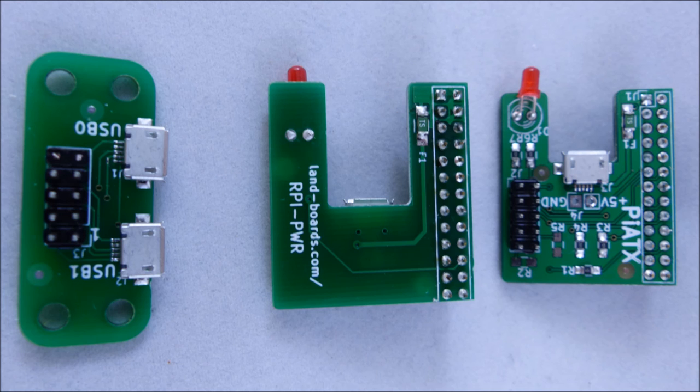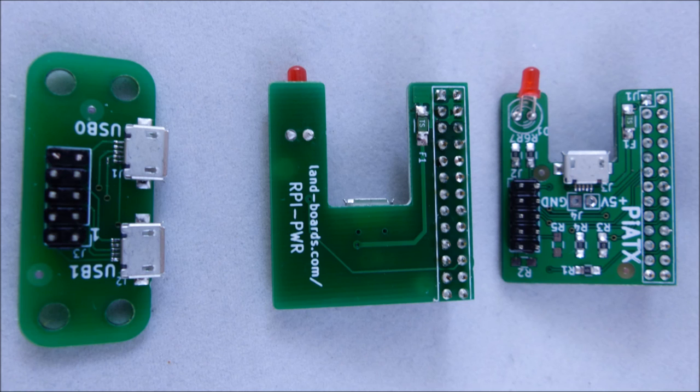The second card, the one in the middle, is the Raspberry Pi power card. It provides recessed power to cards two through eight, also provides an LED and we put a fuse protection on there.